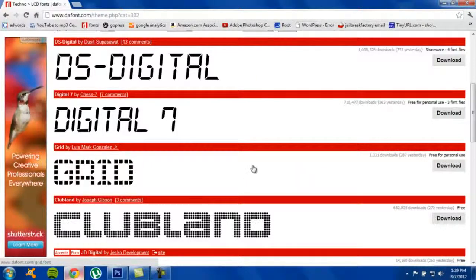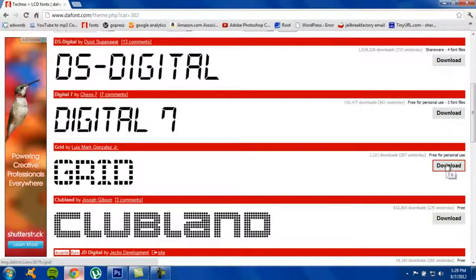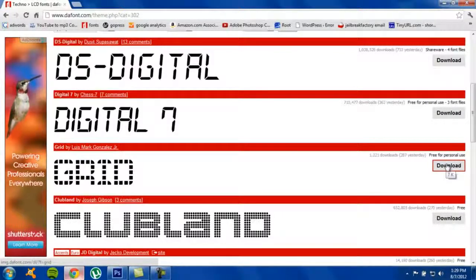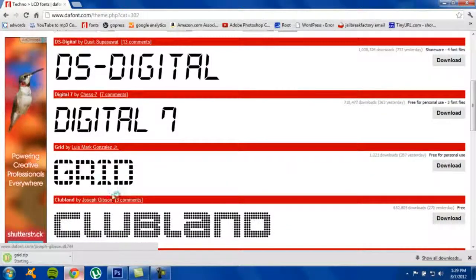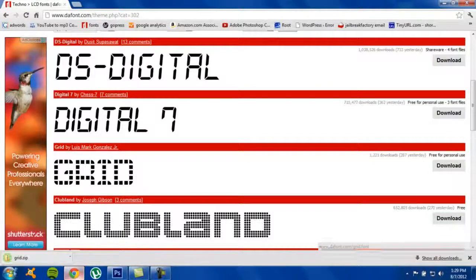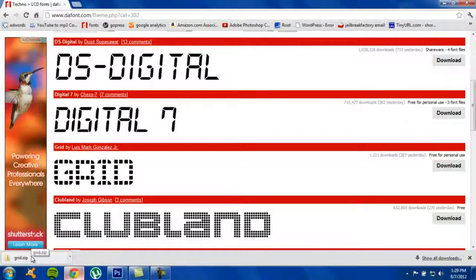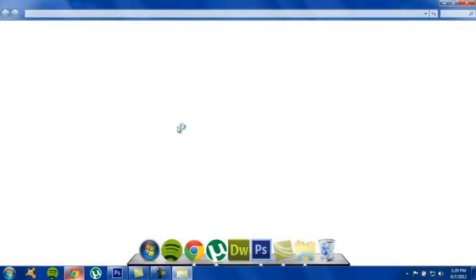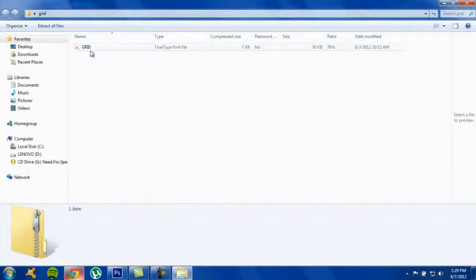Once you choose the font you like, just click download and it should be downloaded in a zip file. Just open that up. You don't actually have to unzip it or extract or anything like that.